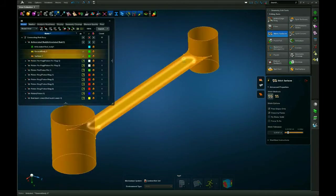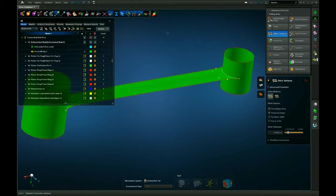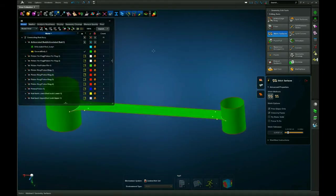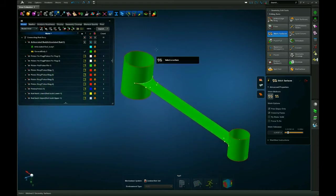And I'm going to do the same for the inner surface as well. Hit the middle mouse button and everything is stitched together. Now you have one general body that is ready to be meshed.